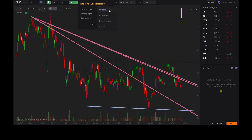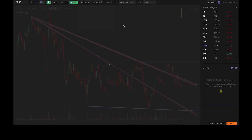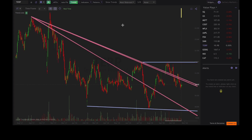We have Original, Enhanced, and Experimental. Now for Original, if you hit Apply, you're going to see this chart's not going to change. So this is the original settings of TrendSpider. It's going to show you more longer-term trends, and it's going to be the least trend-sensitive feature, meaning that there's not going to be as many trend lines on your screen when you use this feature.